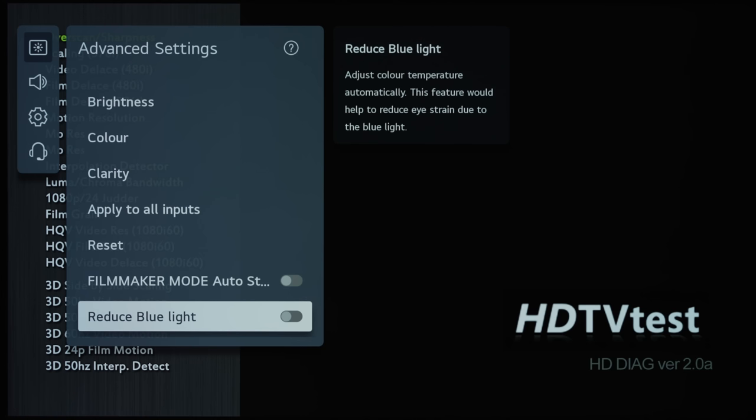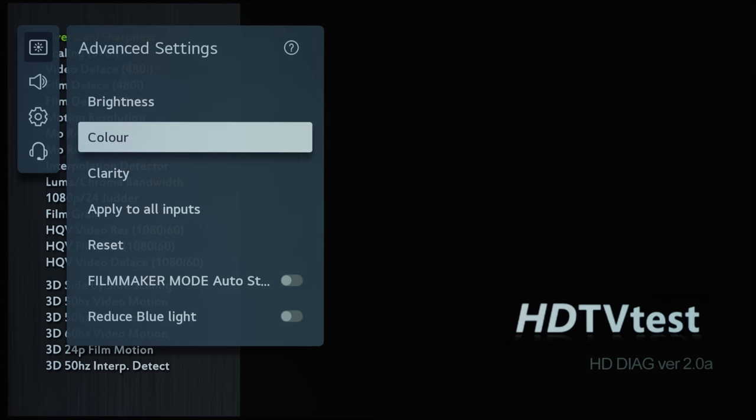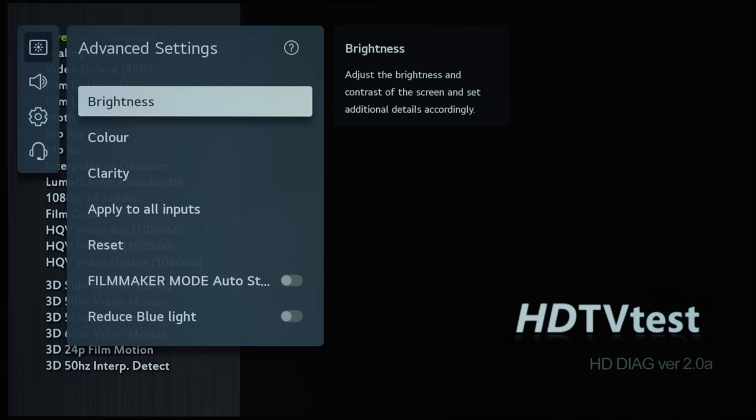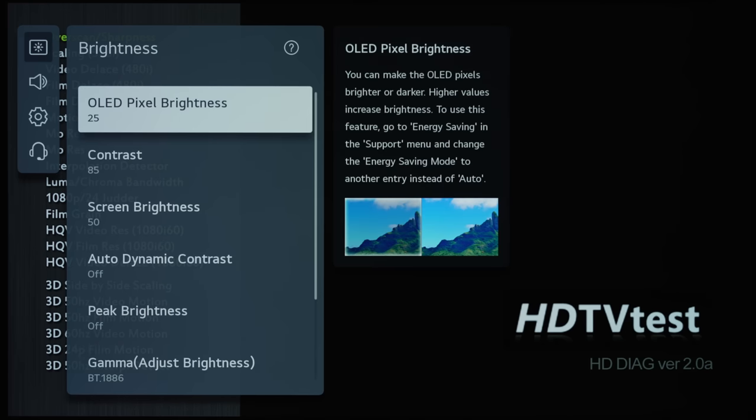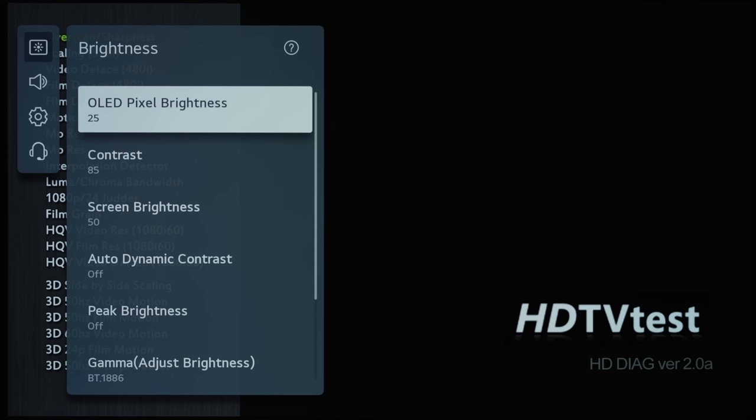So I will leave this off for now. And if I go into the brightness submenu, you can see that there are various items here whose names or nomenclature has changed compared to previous LG OLEDs.